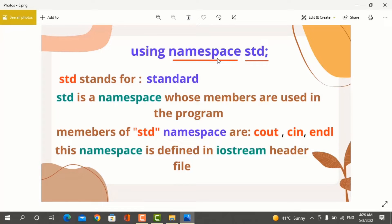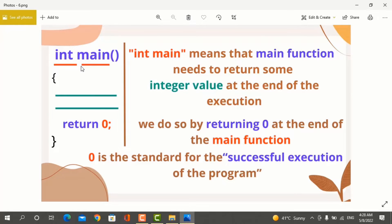Using namespace std means that you are using a namespace in the program which is called std. This namespace is used in the program because it has to be used, and it is defined in the iostream header file. That's why we also include the iostream header file. In C++ programming, the third element is int main. What does int main mean?